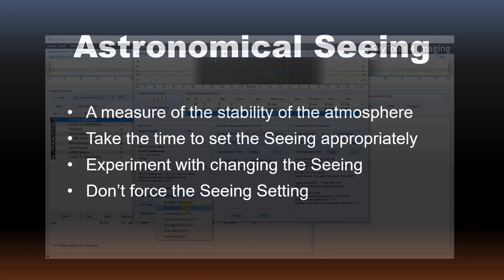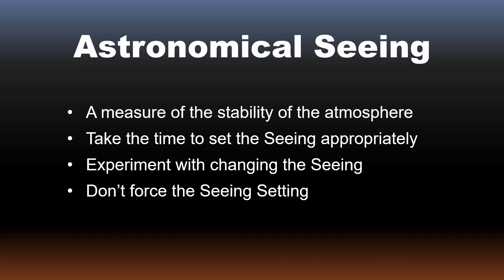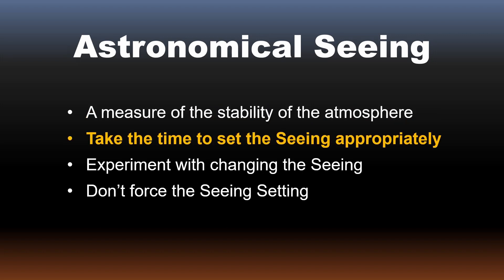In conclusion, astronomical seeing is a crucial factor to consider when observing. It is the measure of the stability of the atmosphere and affects the appearance of objects in the sky. The seeing selection in Sky Tools allows you to model these effects. Taking the time to consider the impact of the seeing selection on the Sky Tools results can help to optimize your observations and avoid frustration.